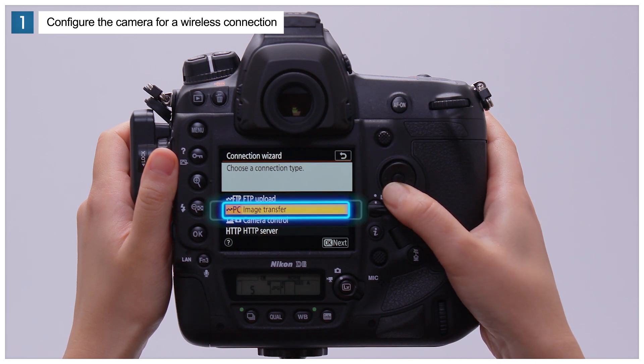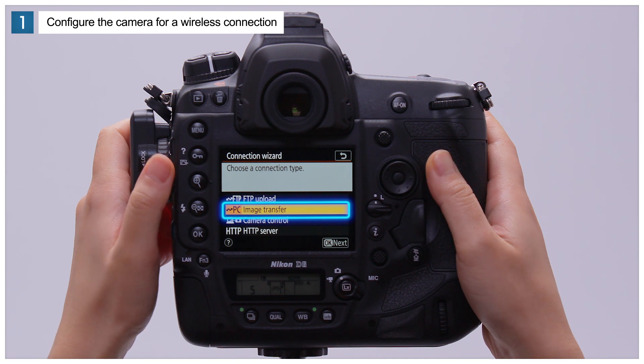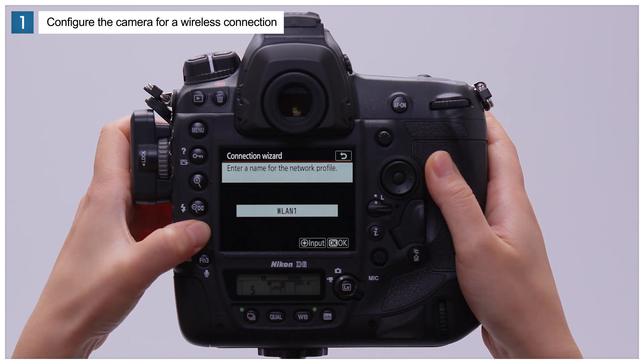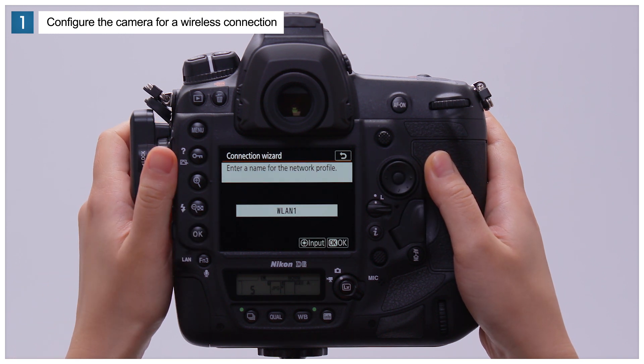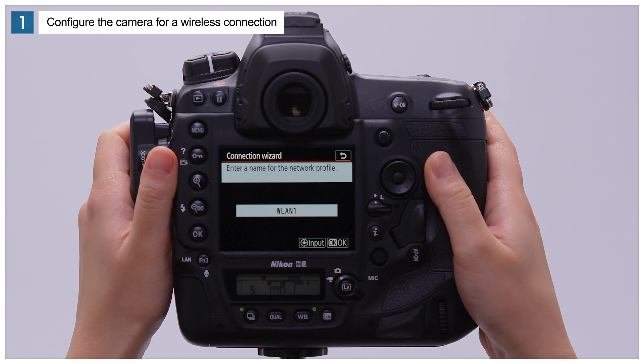Select Image Transfer. You can now name the new network profile. Here, we'll just press OK to use the default name.